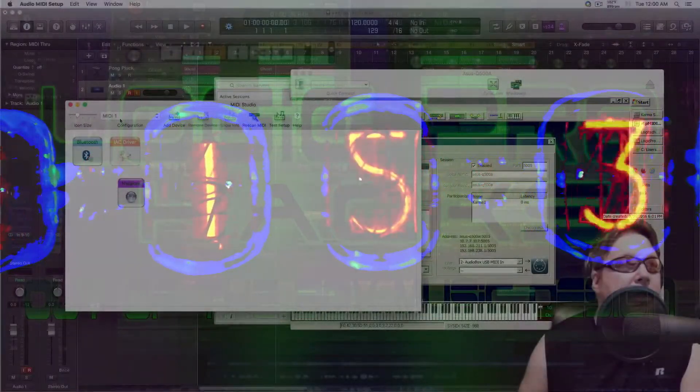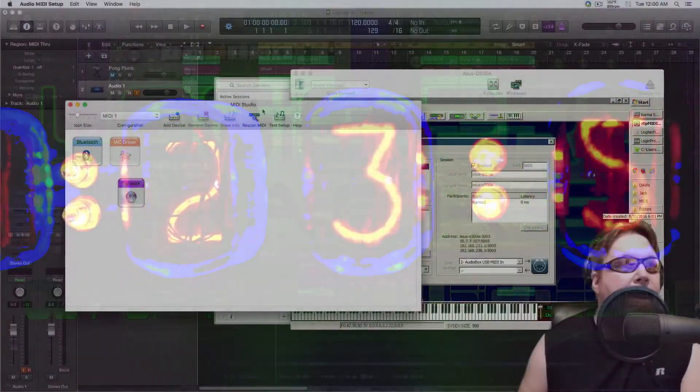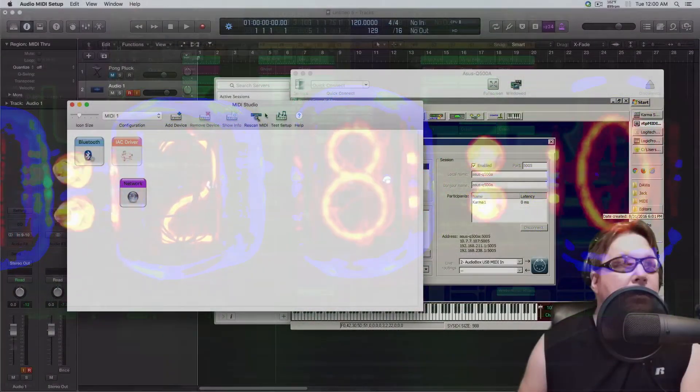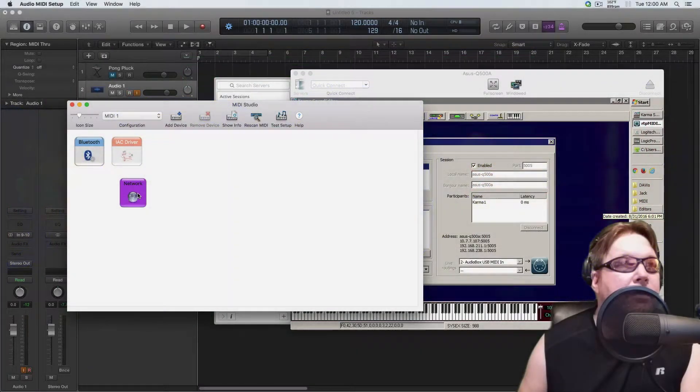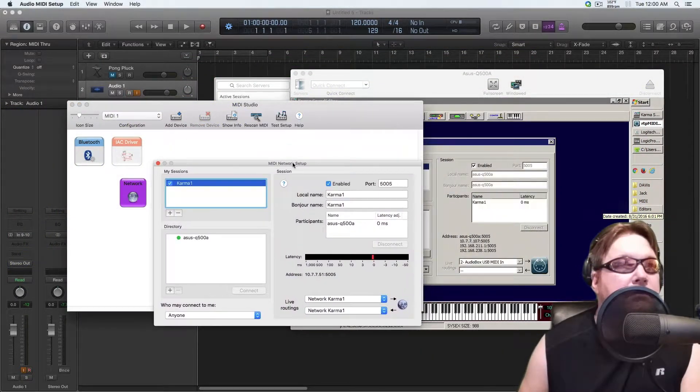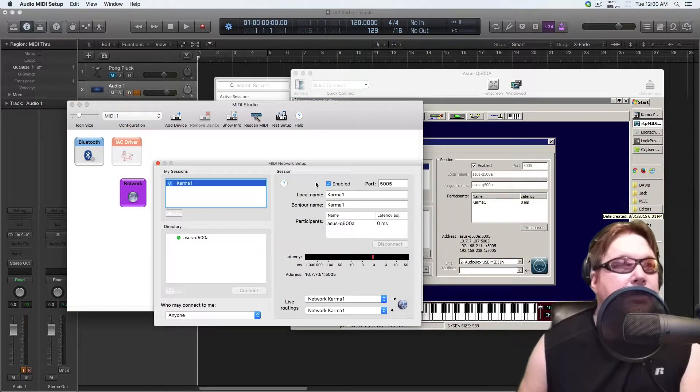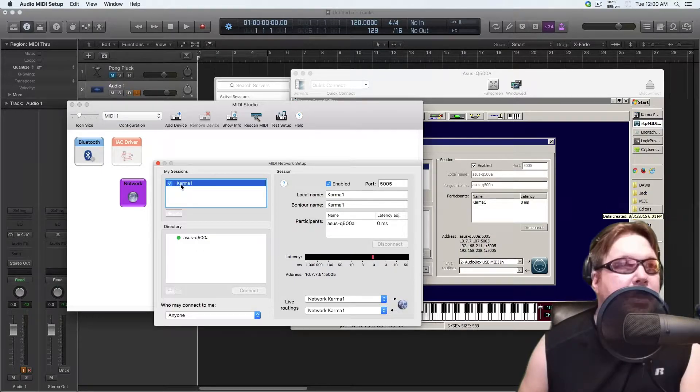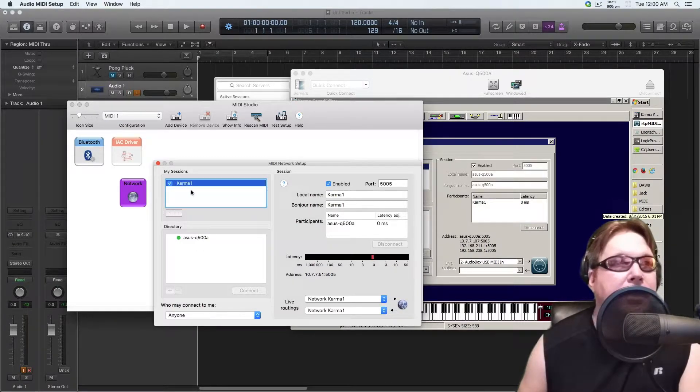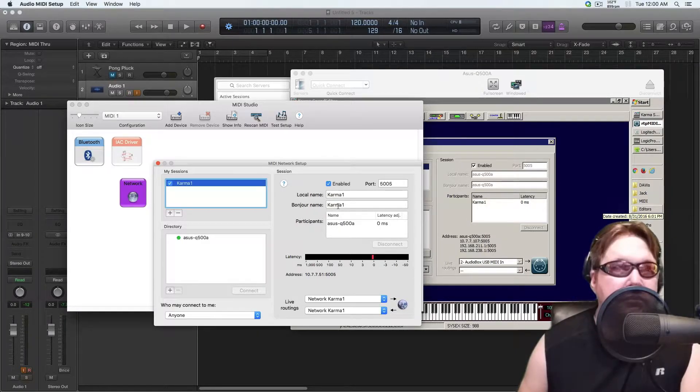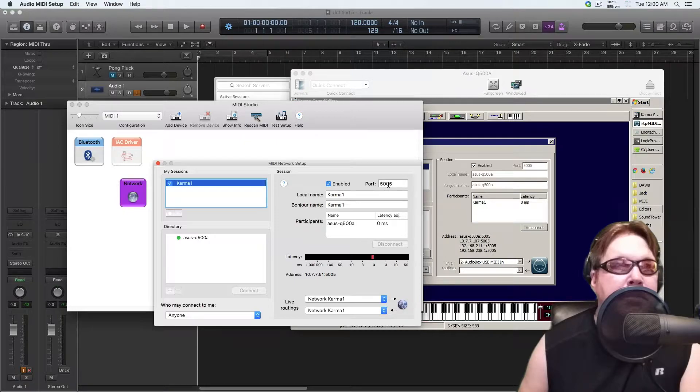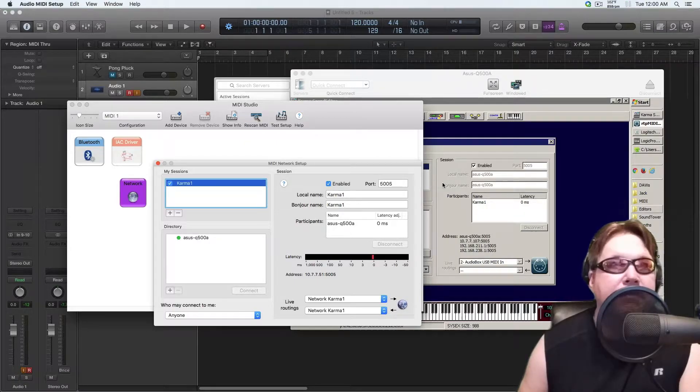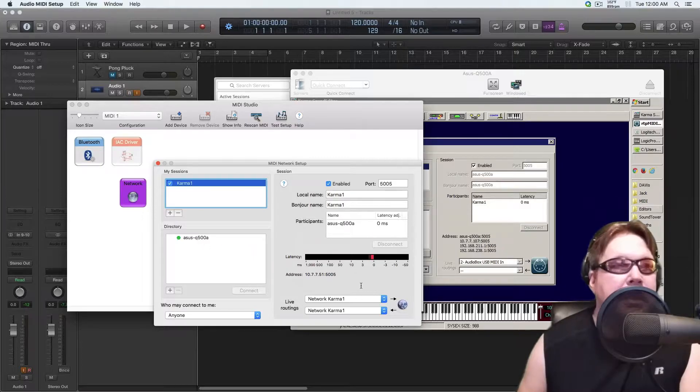We'll open up the MIDI utility right here and go into network. You can see that I have a Karma 1 session that I created. Just hit the little plus mark to create a session and make sure that this is all the same. I changed my port number to 5005, make sure the port matches and then this is in there.